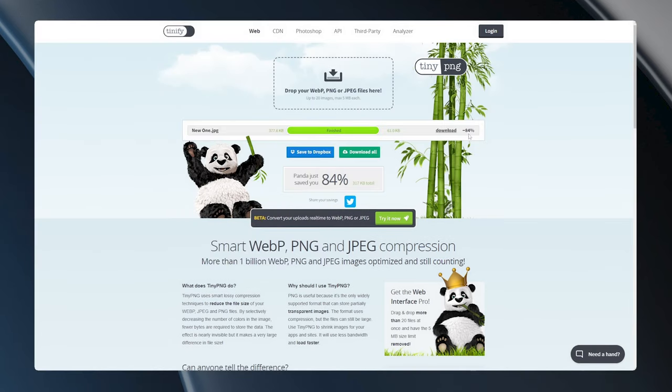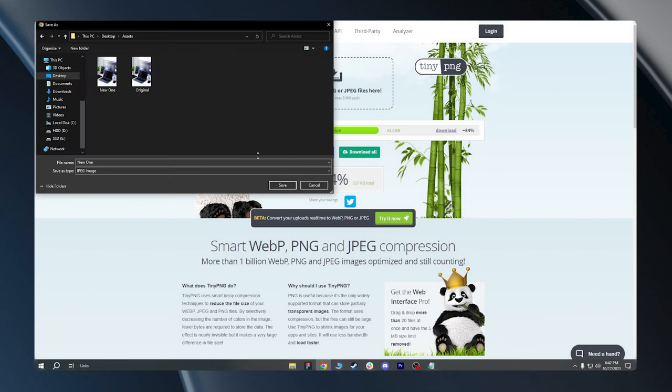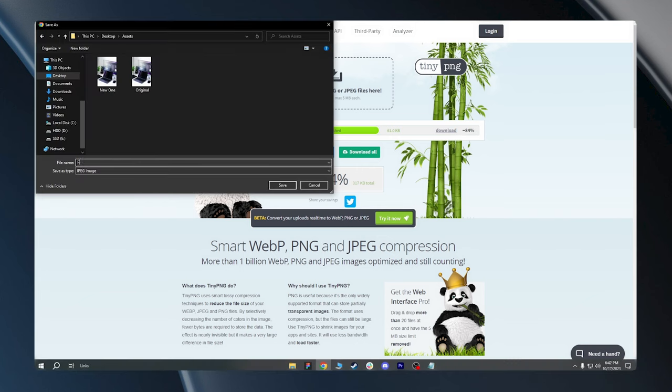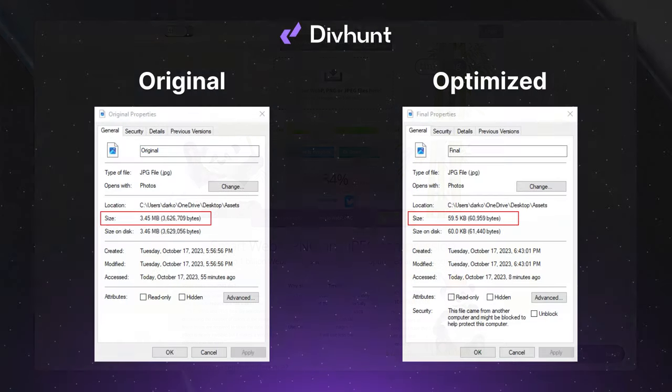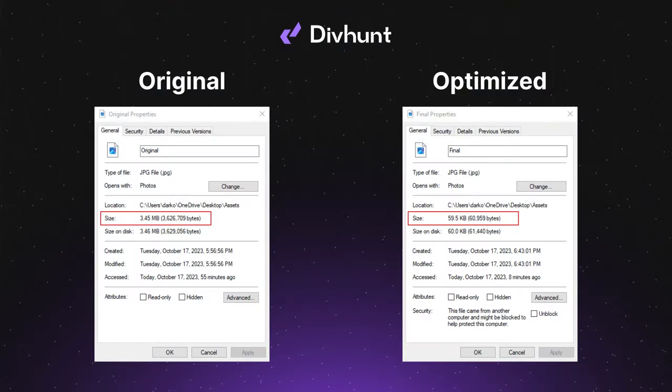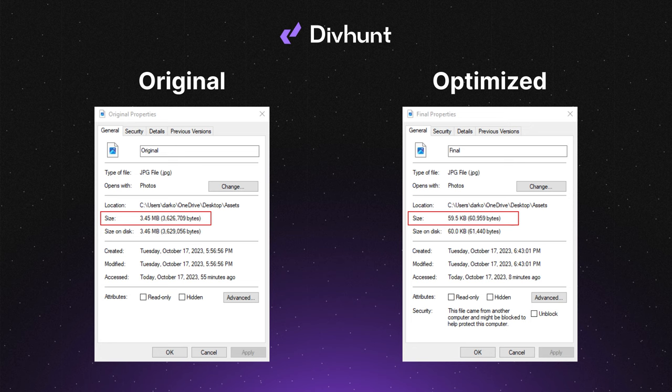After it's done, I can see how much this file size has been reduced. Now, all that is left is to download my image and let's compare the final image with the original one. You can see how much we reduced the file size of this image. But now, let's check if this image lost some quality.